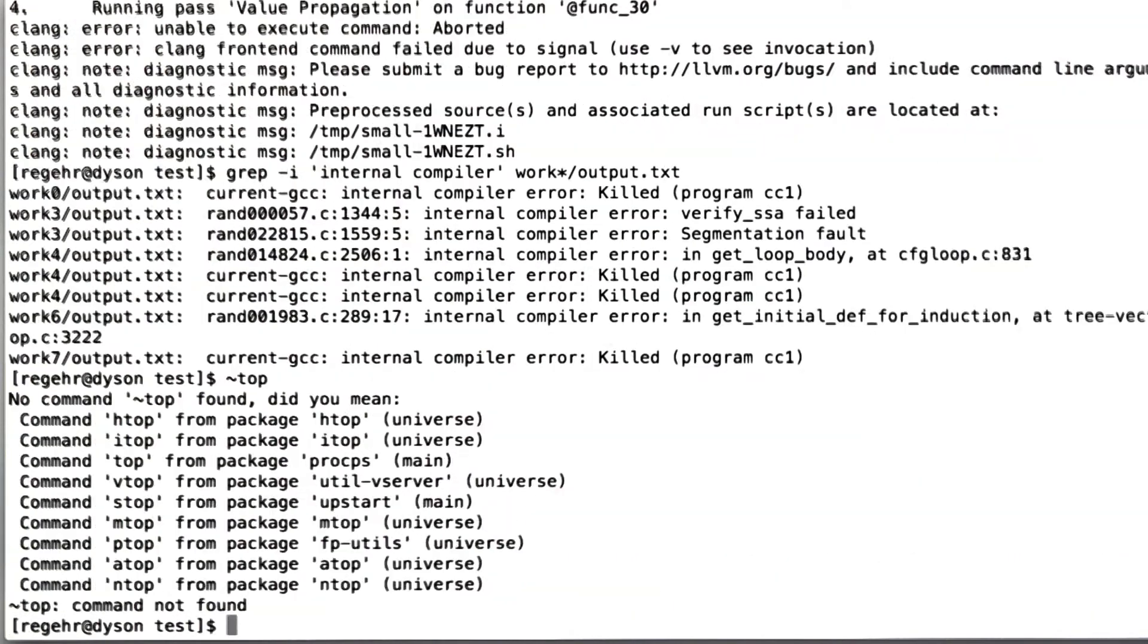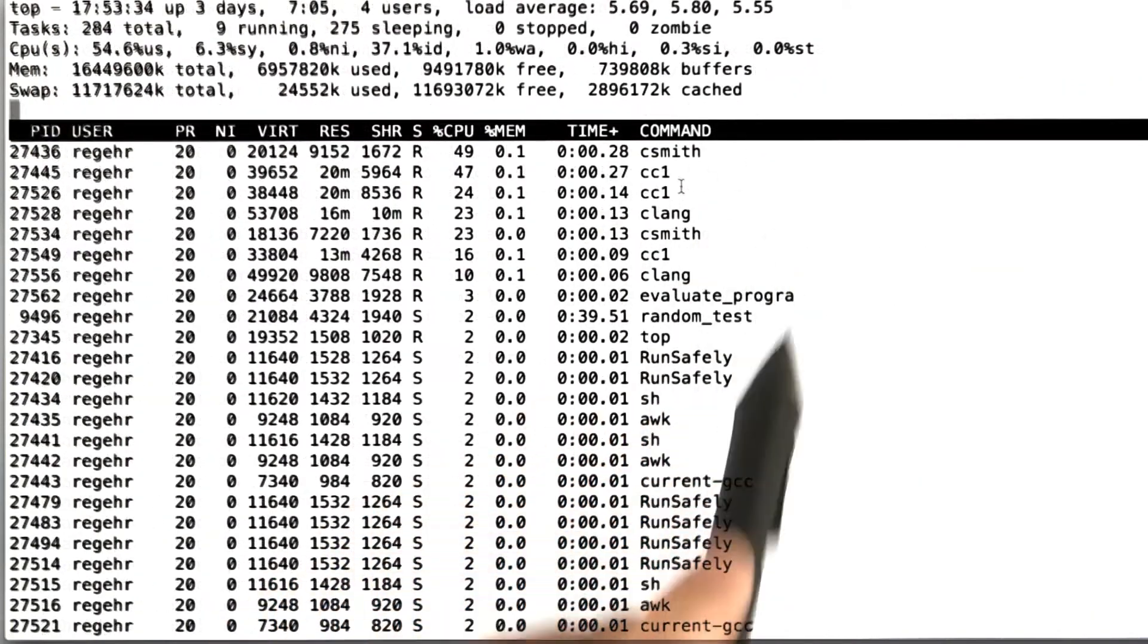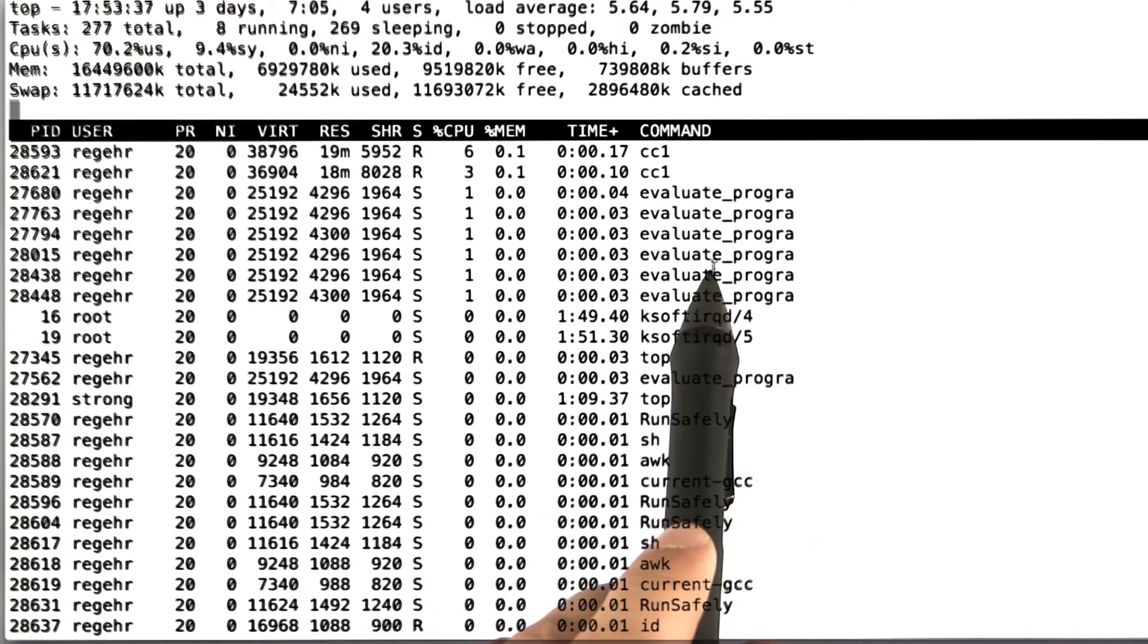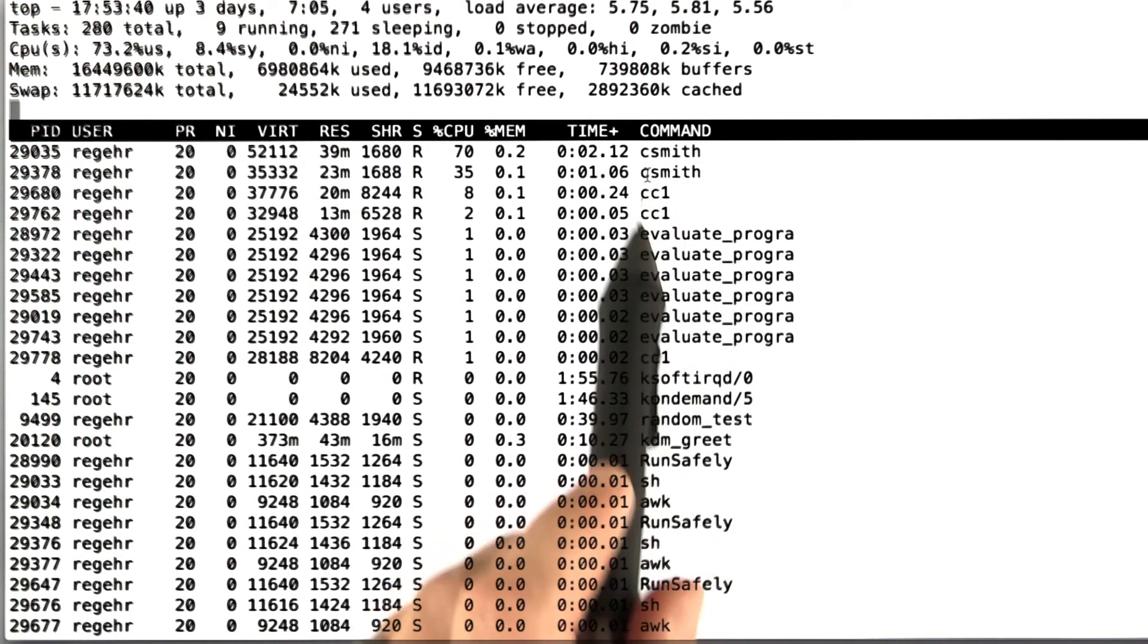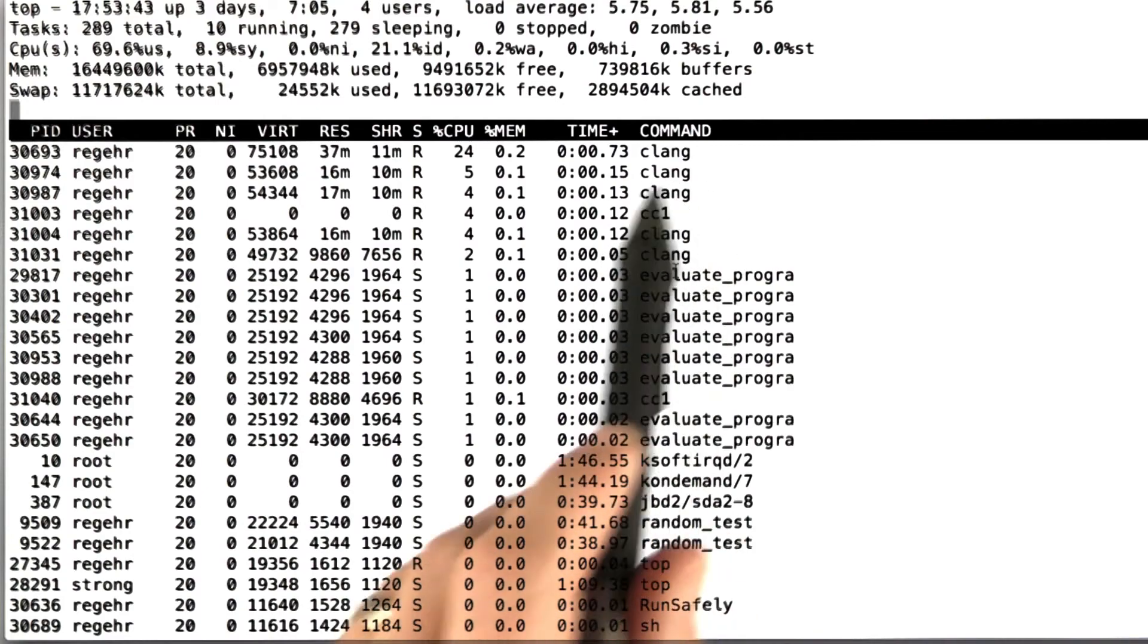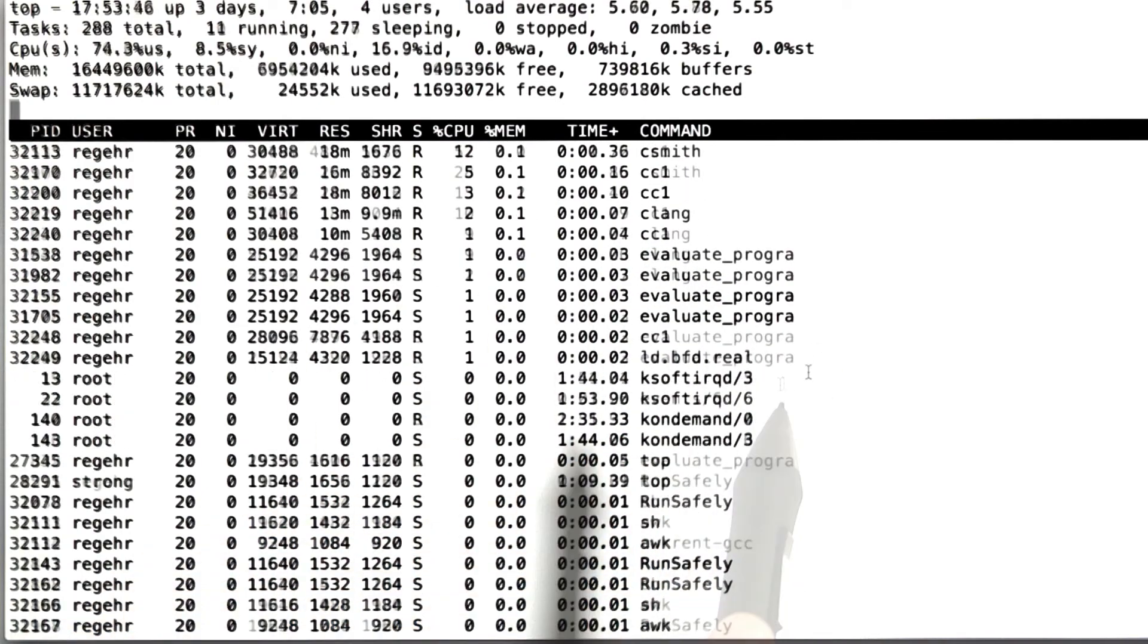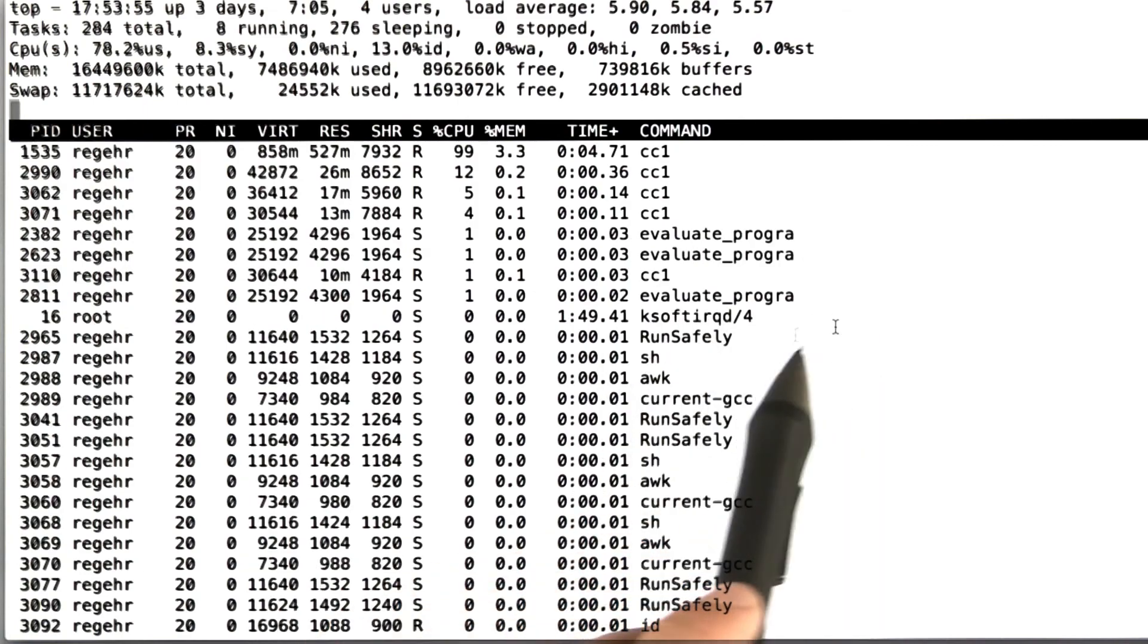If we actually look at the activity on this machine, we can see that lots of programs are running here involving Evaluate program is one of the driver scripts for the random tester. CSmith of course is our random test case generator. CC1 and Clang are compiler processes. This compiler is sitting here using all eight cores on a rather fast modern machine in order to break compilers.